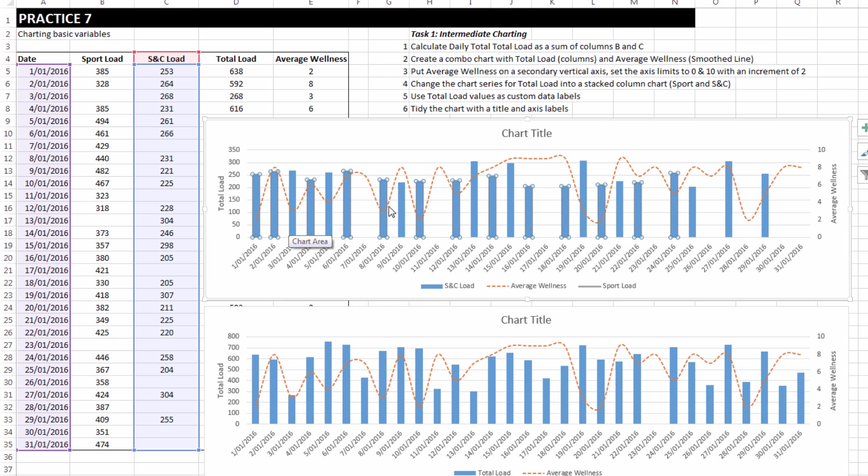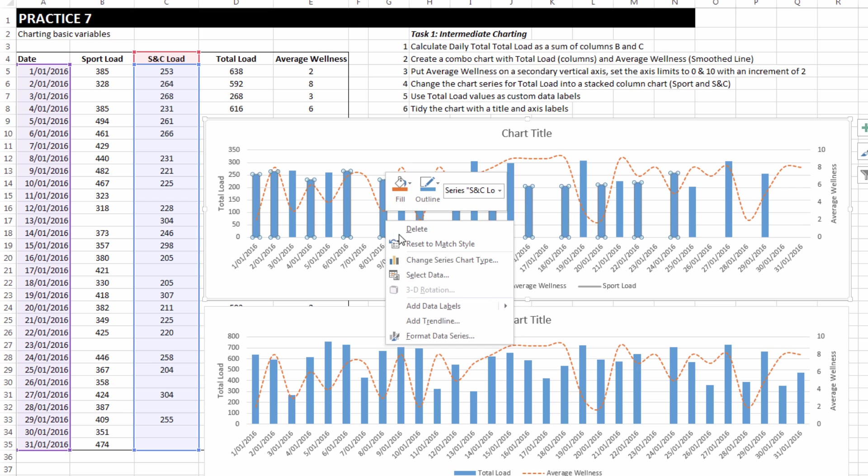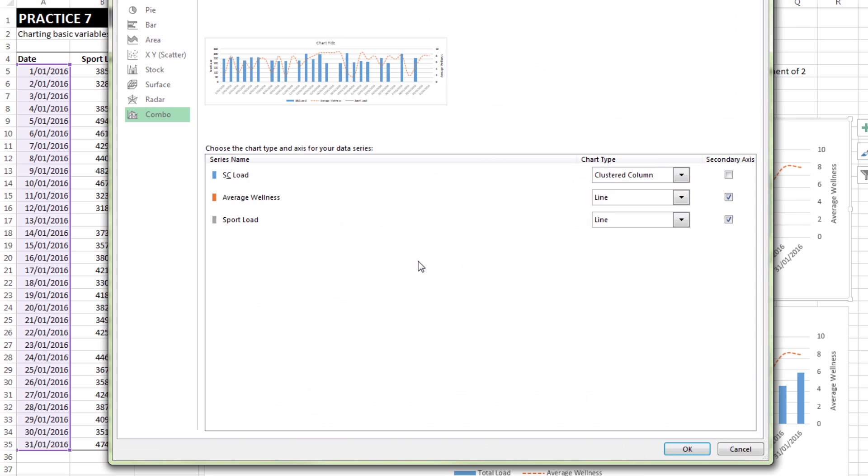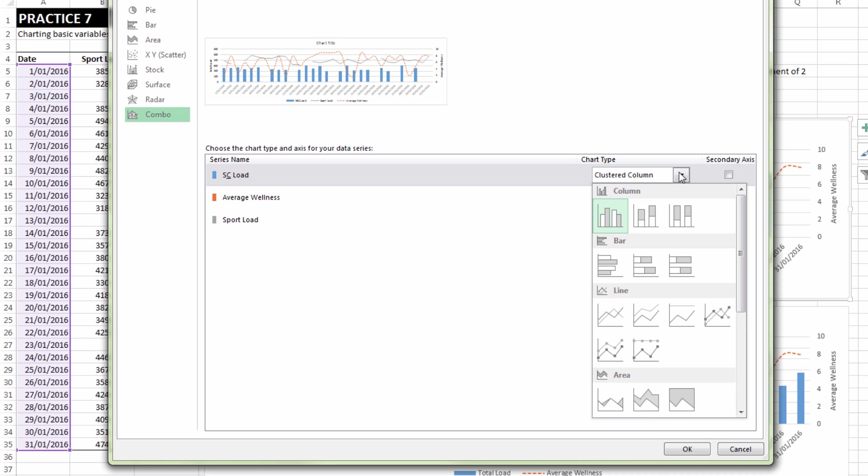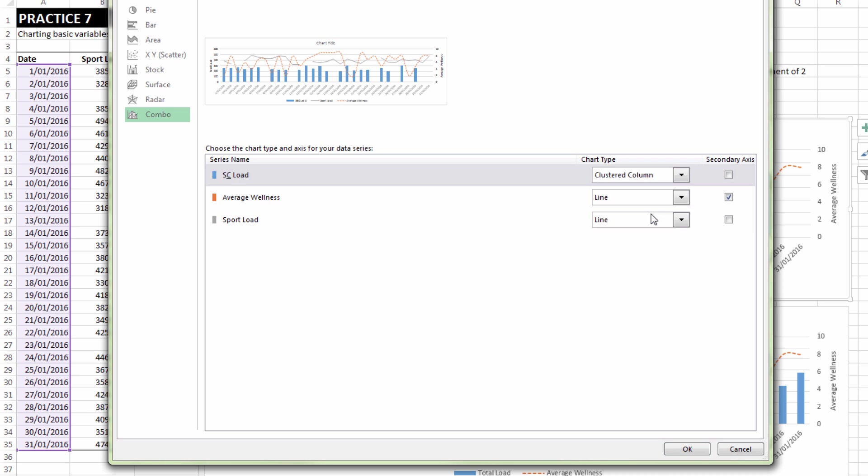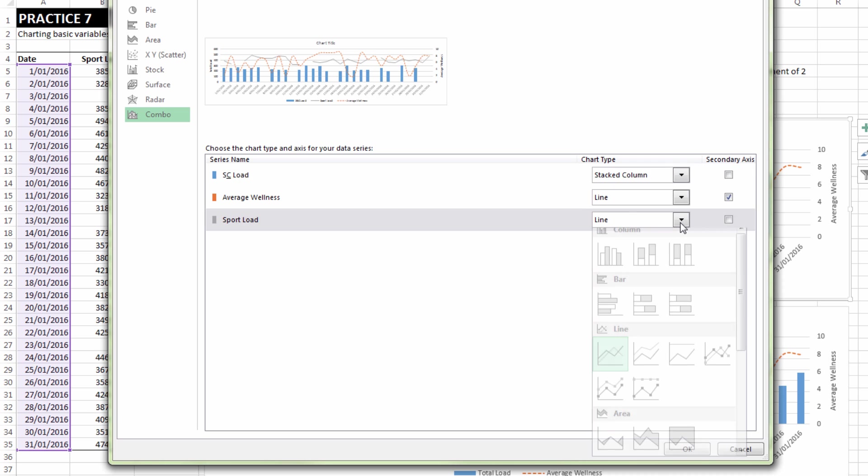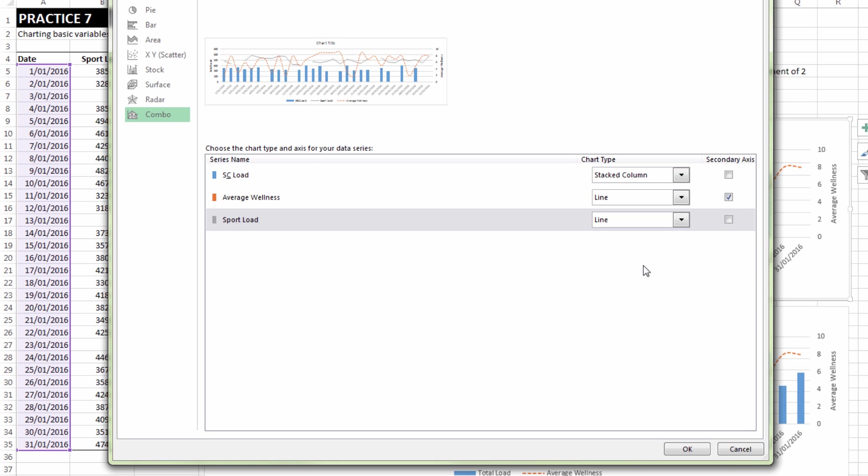And now if I select on one of the existing series and choose change series chart type, we can see that what it tried to do was to plot sport load on the secondary axis. So I'm going to untick that and I'm going to change S and C load to stacked column and sport load to stacked column.